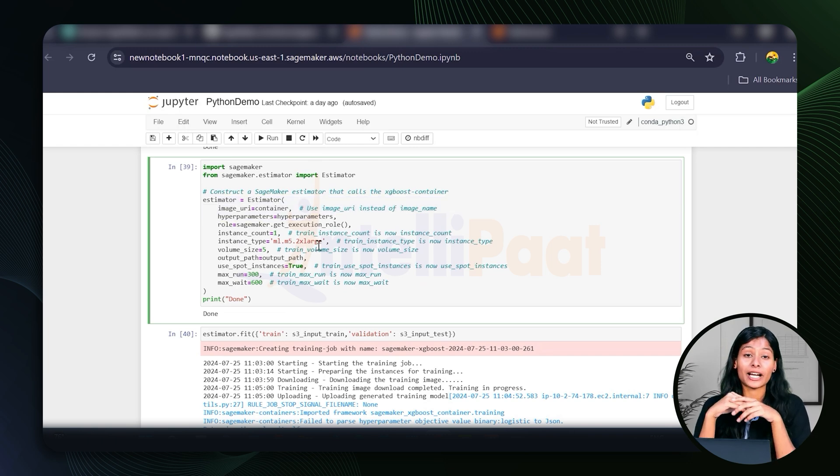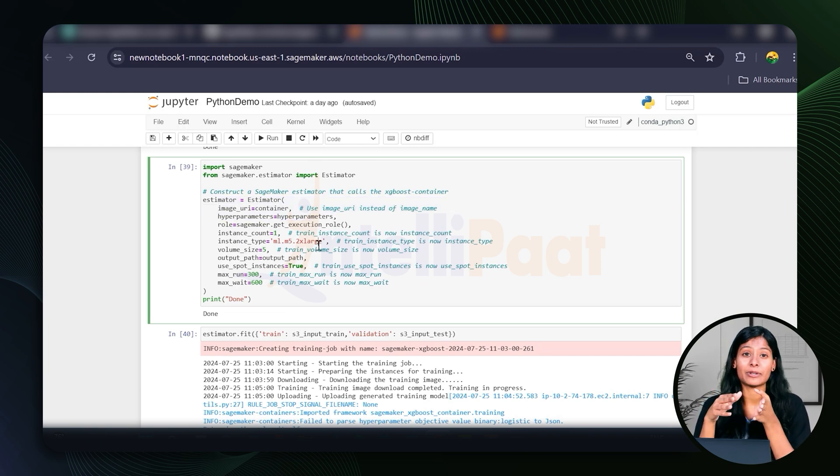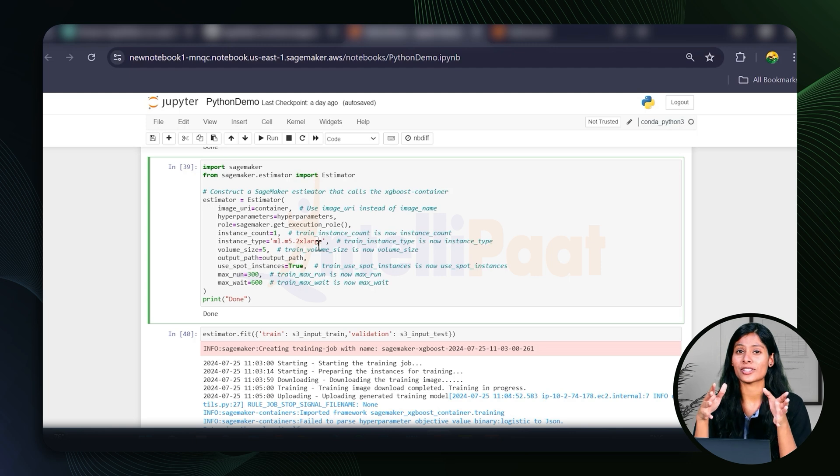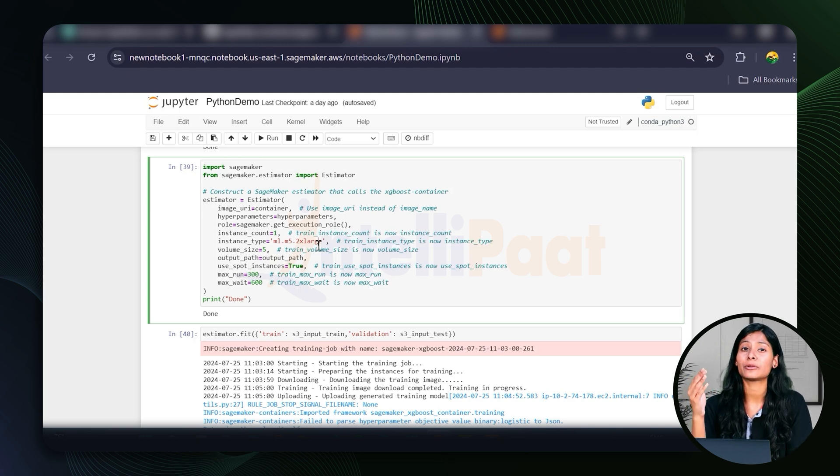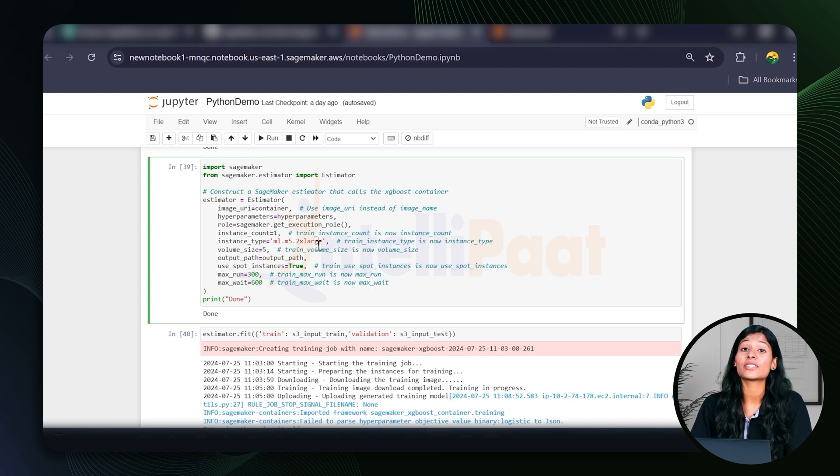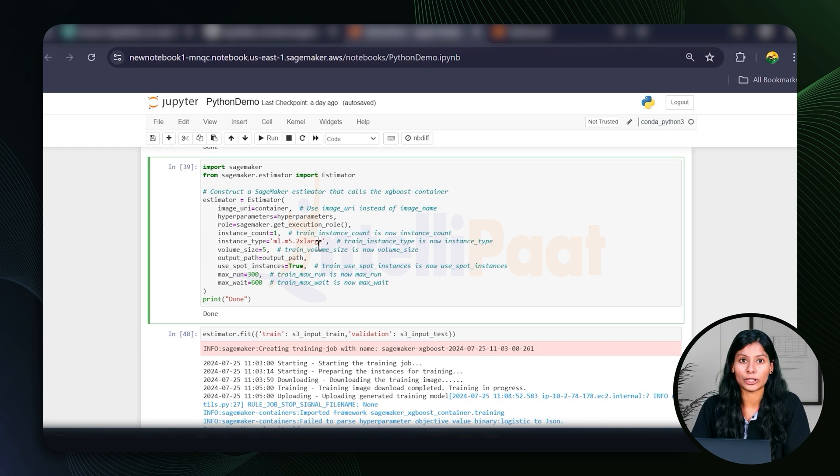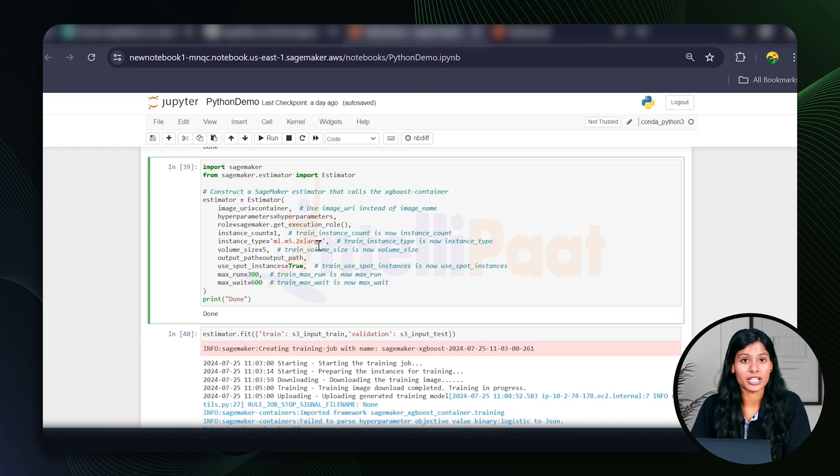So for the deployment part, you can also see that in our local environment, there is no such concept as deployment. So our training and predictions are being done locally, but for SageMaker, we are deploying the model to an endpoint for making predictions.